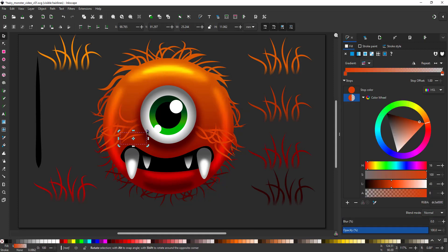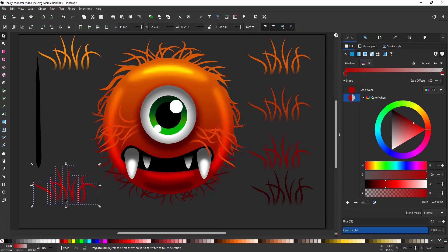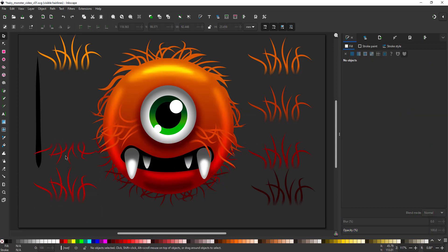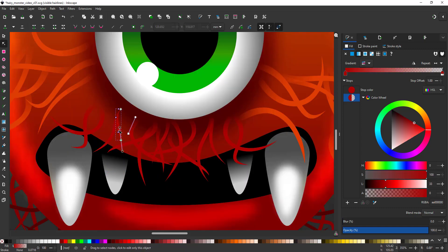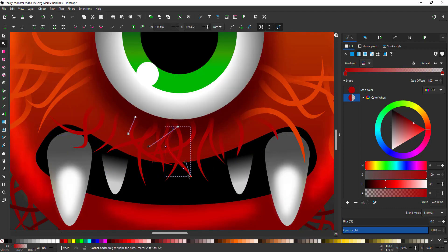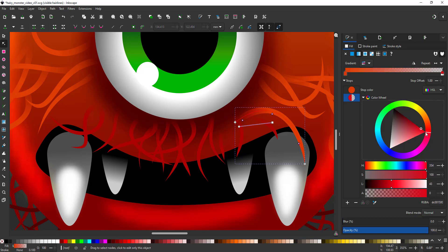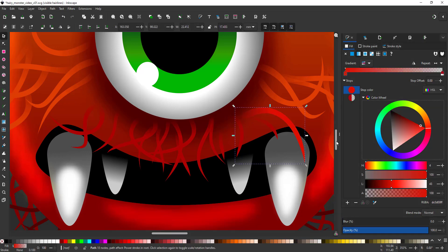I then duplicate, flip, move, rotate and place the hair where I need it making small modifications so it does not look like a mirror.